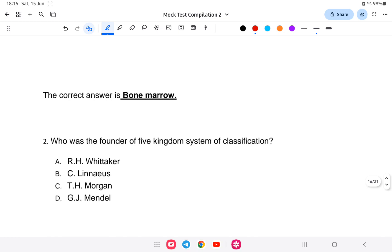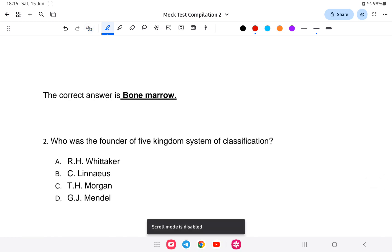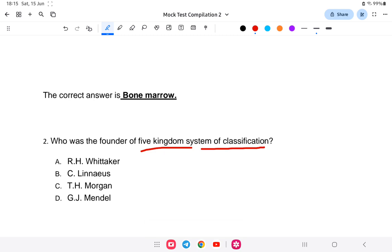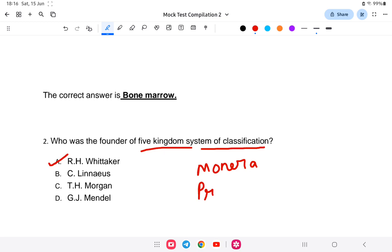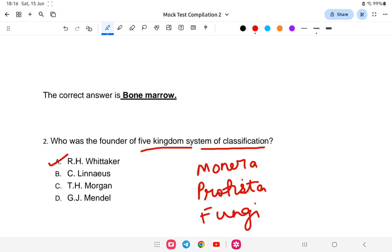Question two: Who was the founder of the five kingdom system of classification — where species are divided into five categories? The options are: A) Whittaker, B) Linnaeus, C) T.H. Morgan, or D) Gregor Mendel. The answer is Whittaker. The five kingdoms are: Monera, Protista, Fungi, Plantae, and Animalia.